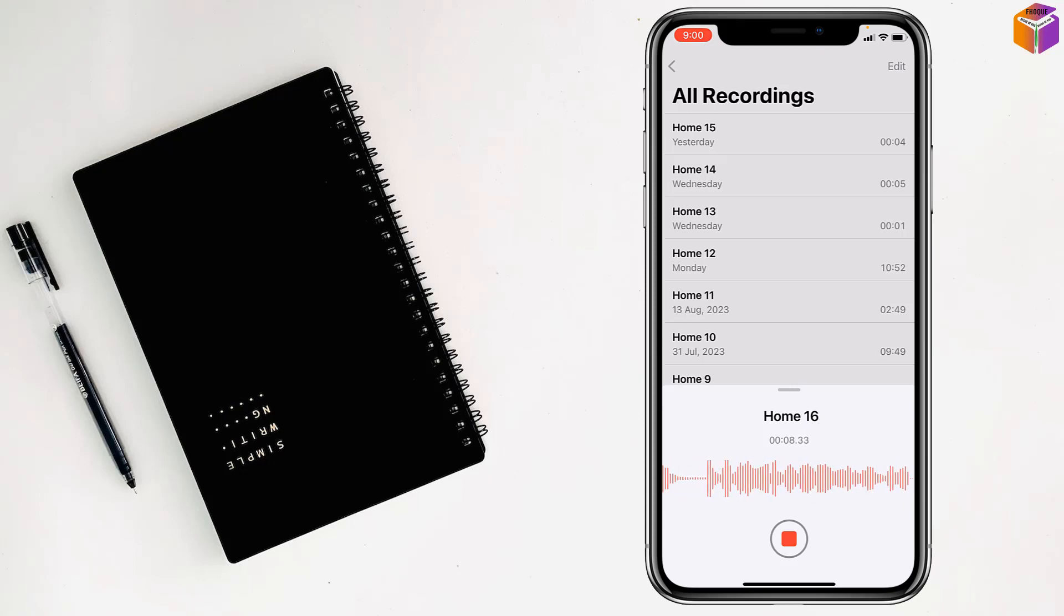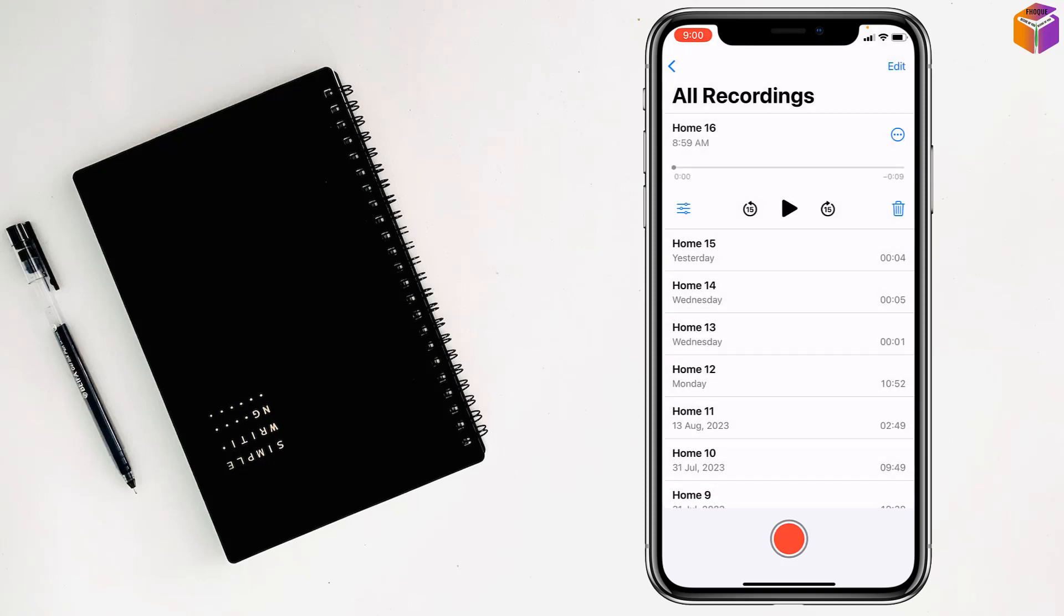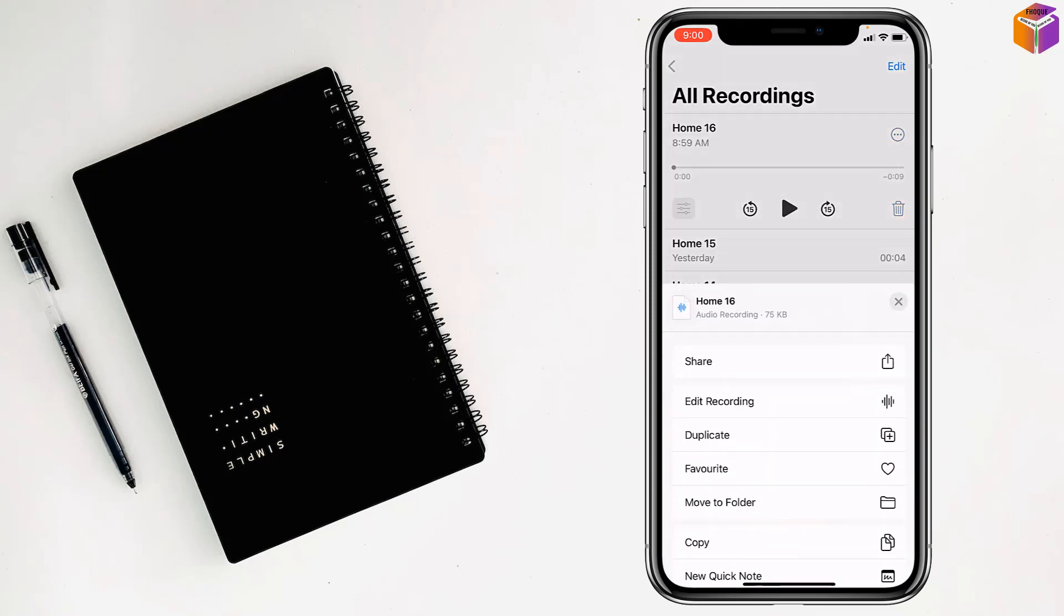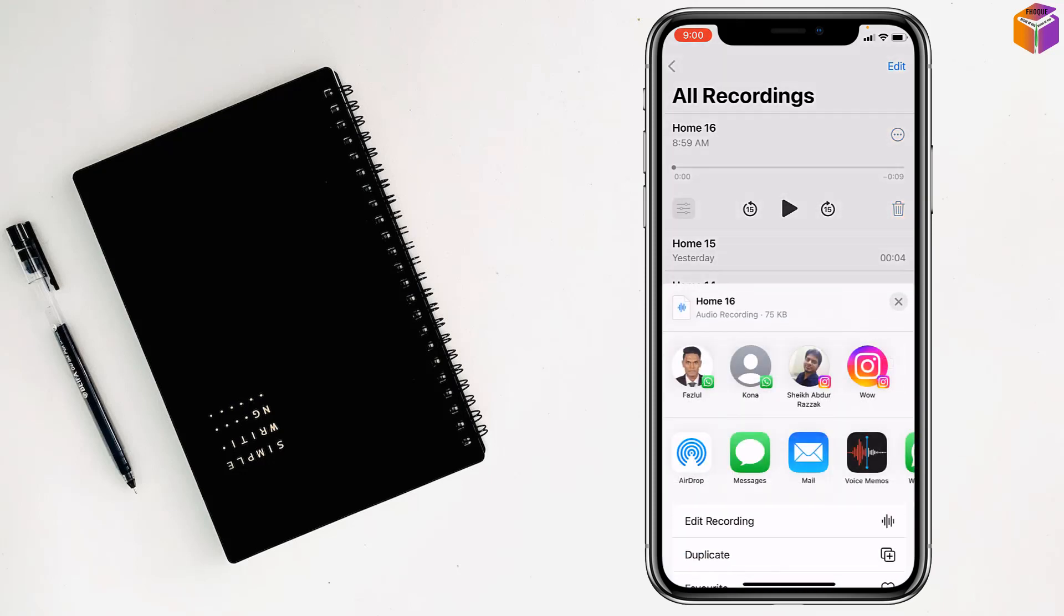You can tap on stop and it will be stopped. Then you can listen to it from here, and if you want to send it to someone, you can click on the three dots at the top right corner and share it by message,